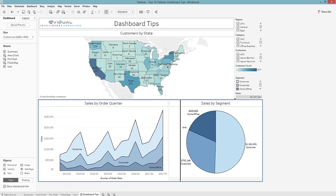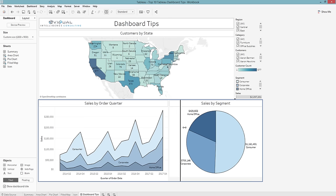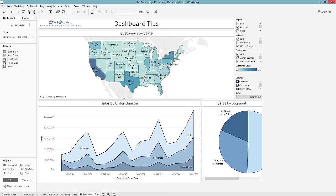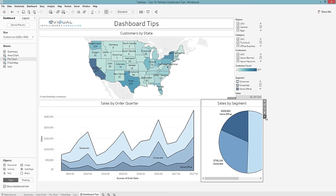From here I'm just going to shift things around a little bit and give my area chart more room. The fit is a bit messed up, so I'll go to More Options, go to Fit, and do Fit Entire View so that my pie chart fits the working space I have.